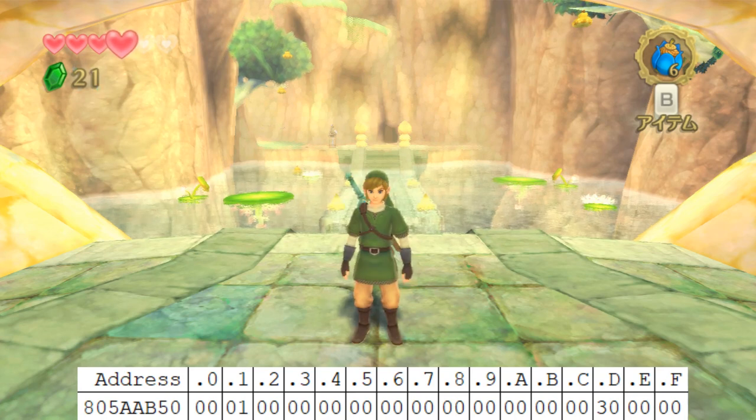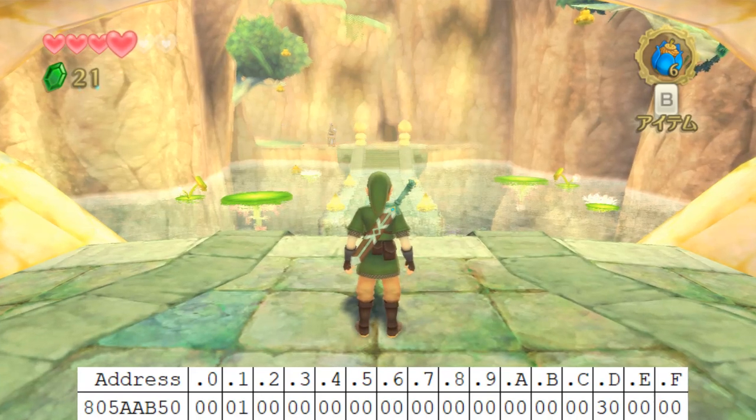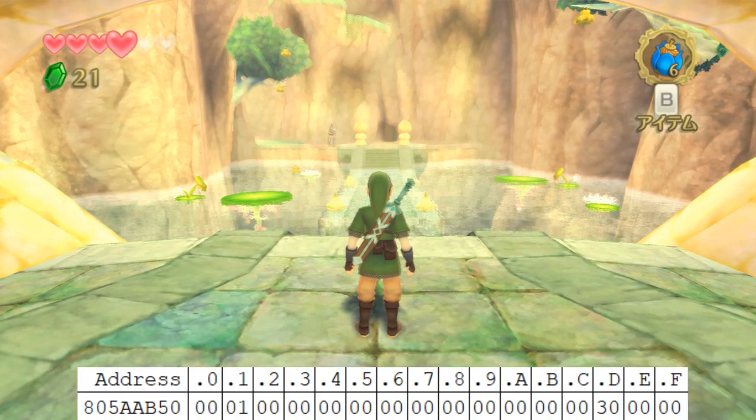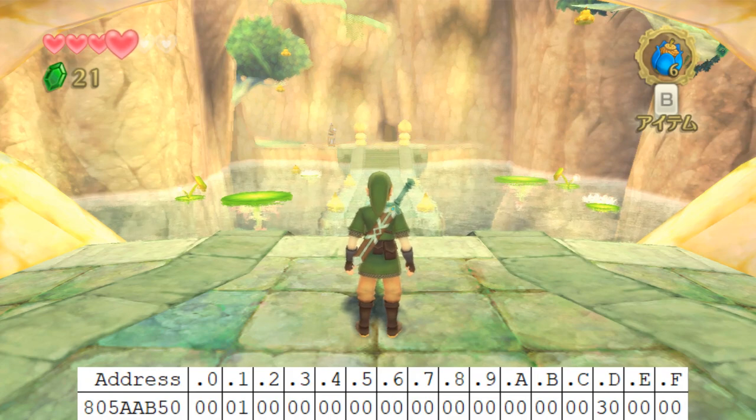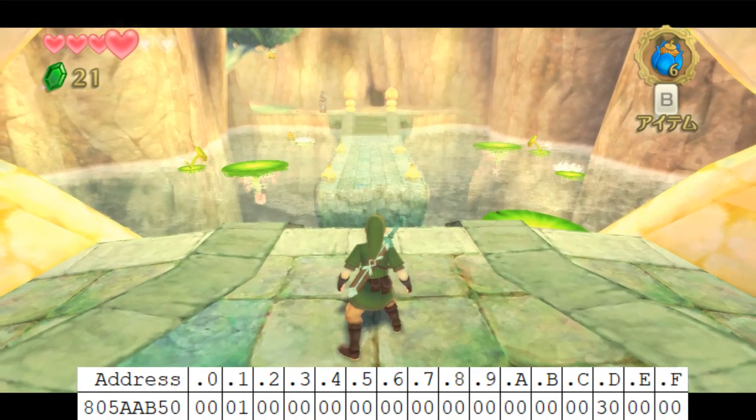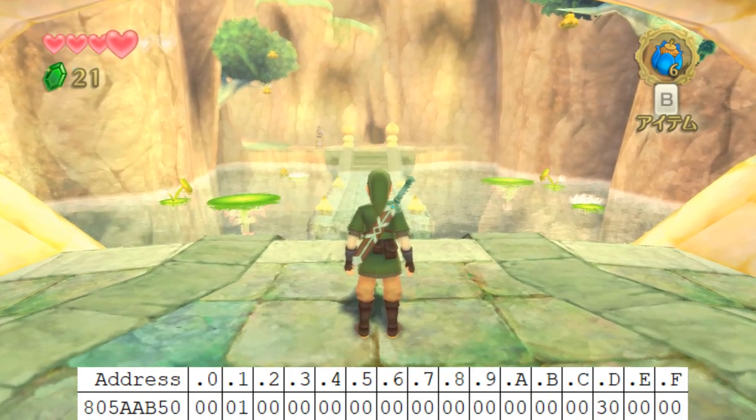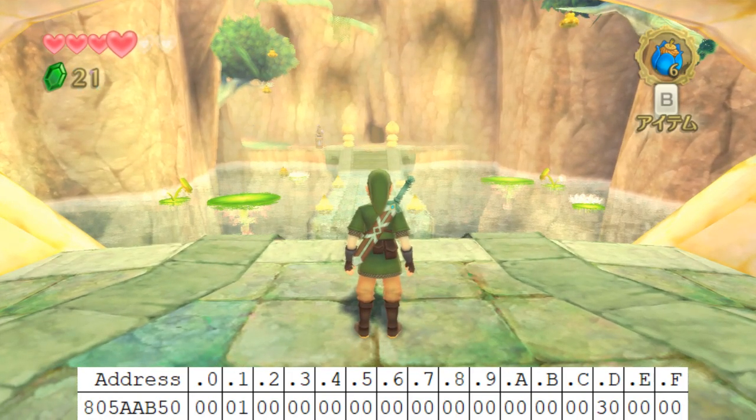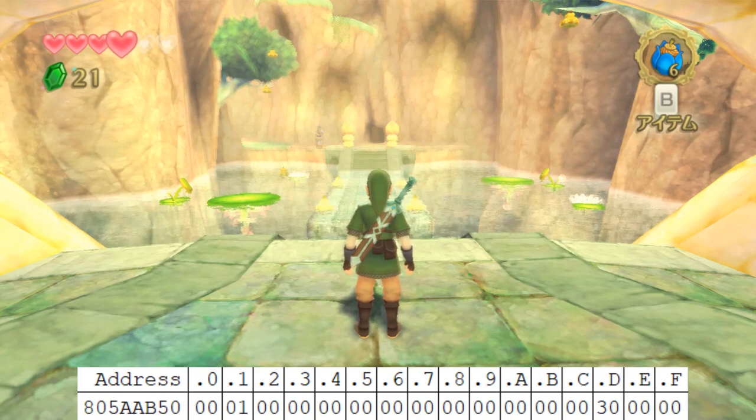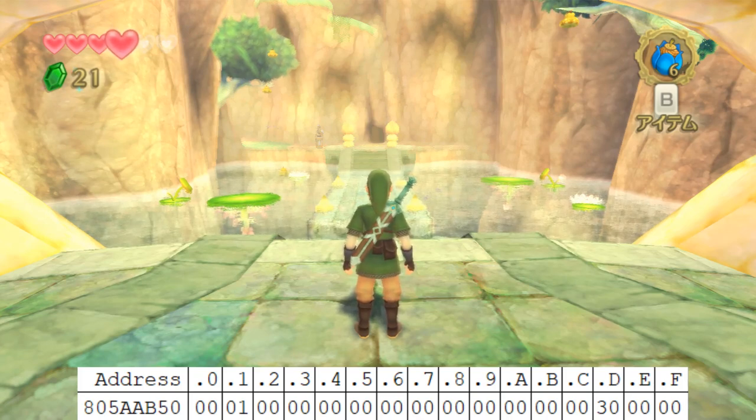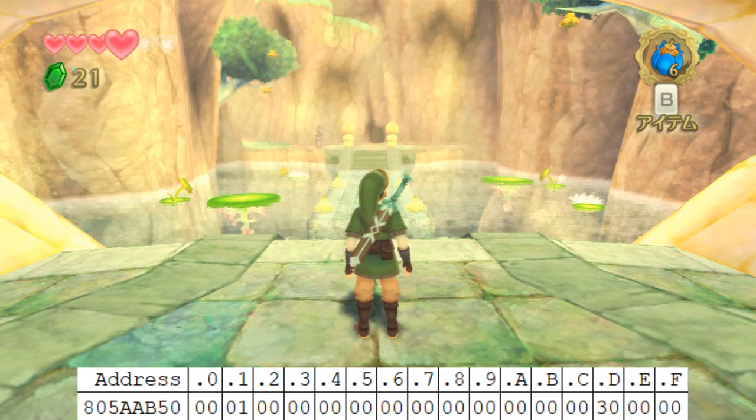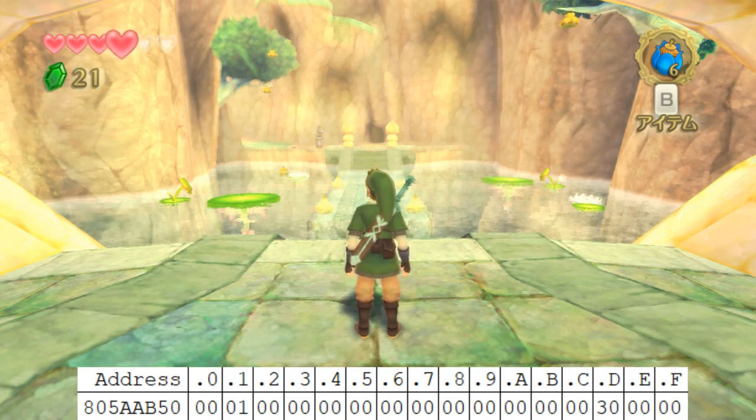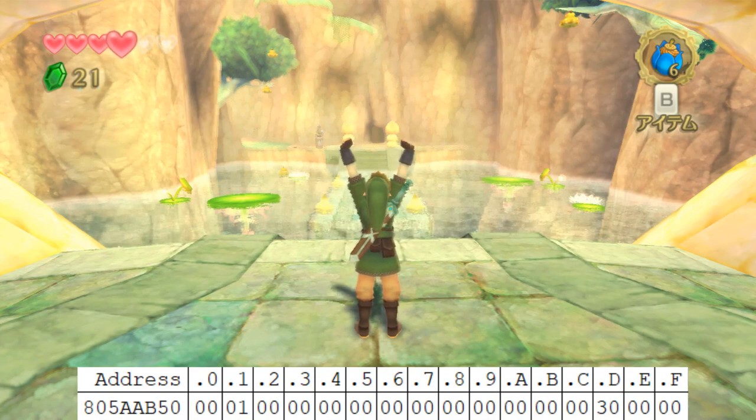A scene flag in Skyward Sword and other Zelda games is basically any sort of permanent or persistent environment change that we can apply to any given area. For instance like pushing down logs in Farron Woods, all of those logs that we push down are permanent environment changes. Once the log is pushed down that's the final state that the log can be in, so the game has to save that somewhere.